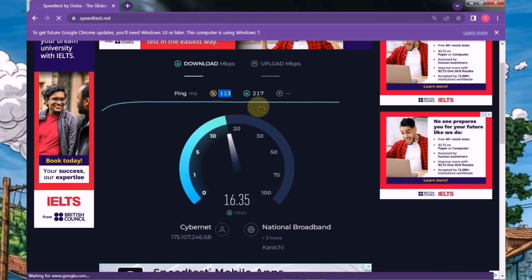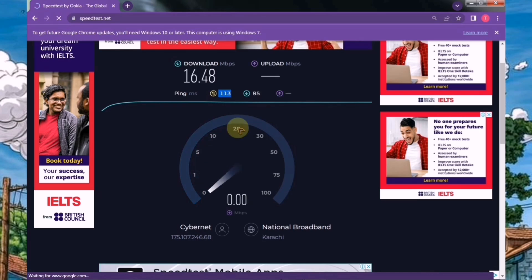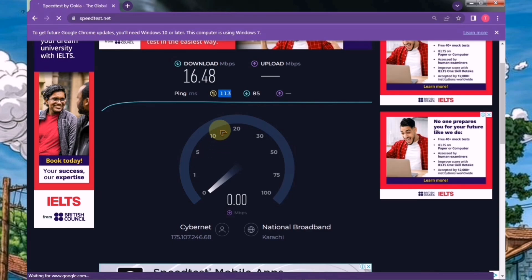However, if you're getting high ping results, the performance might not be as smooth as expected. So make sure to check your internet connection beforehand to get the best experience.